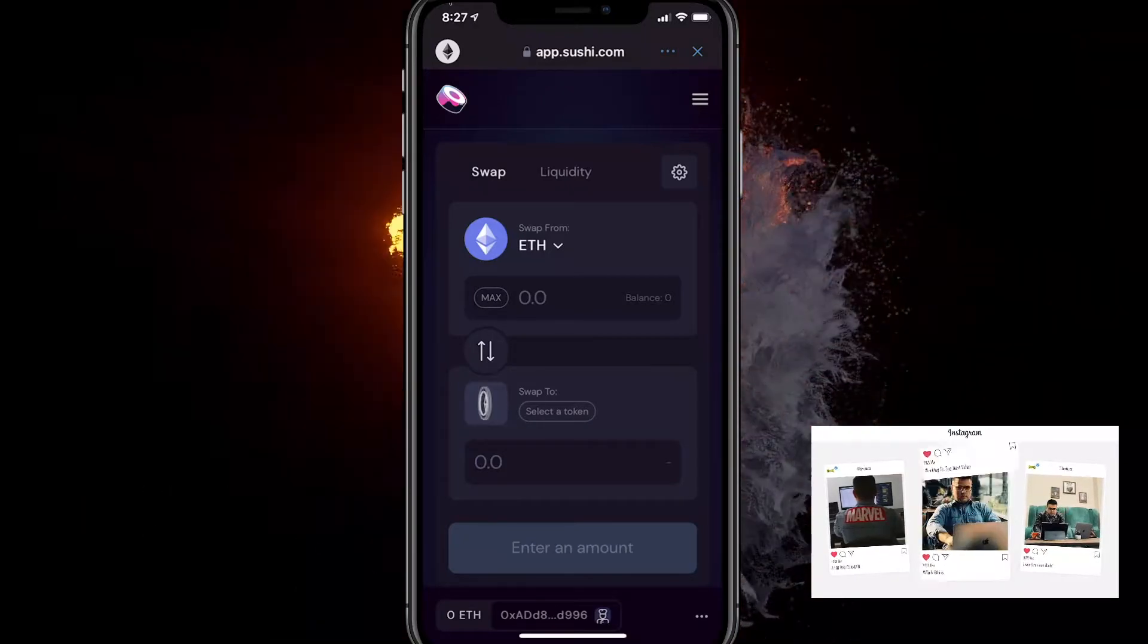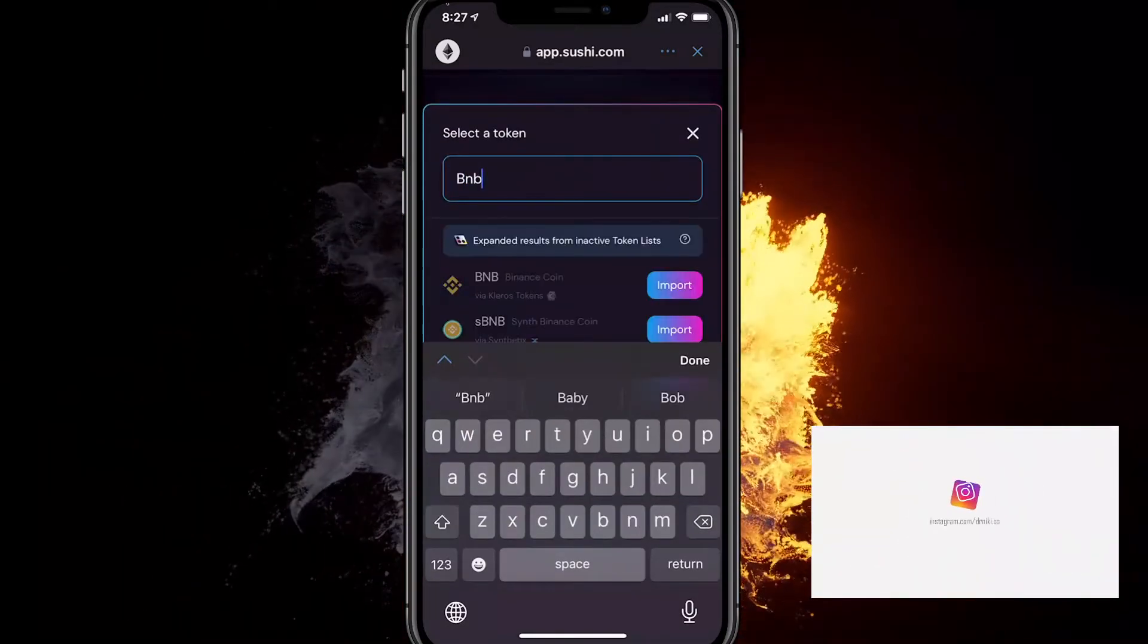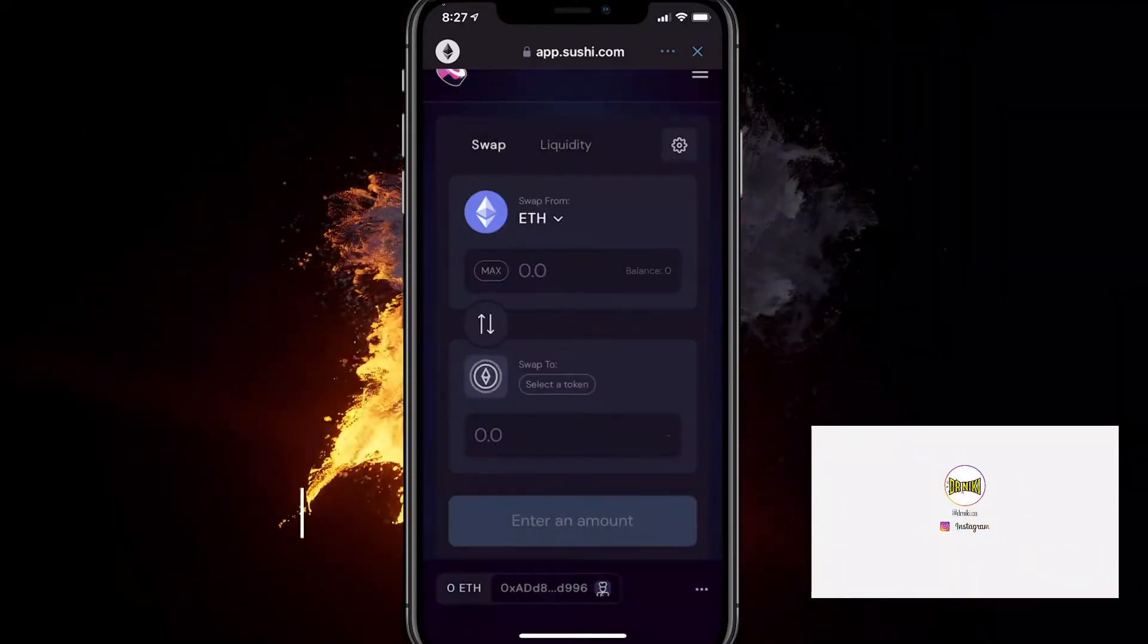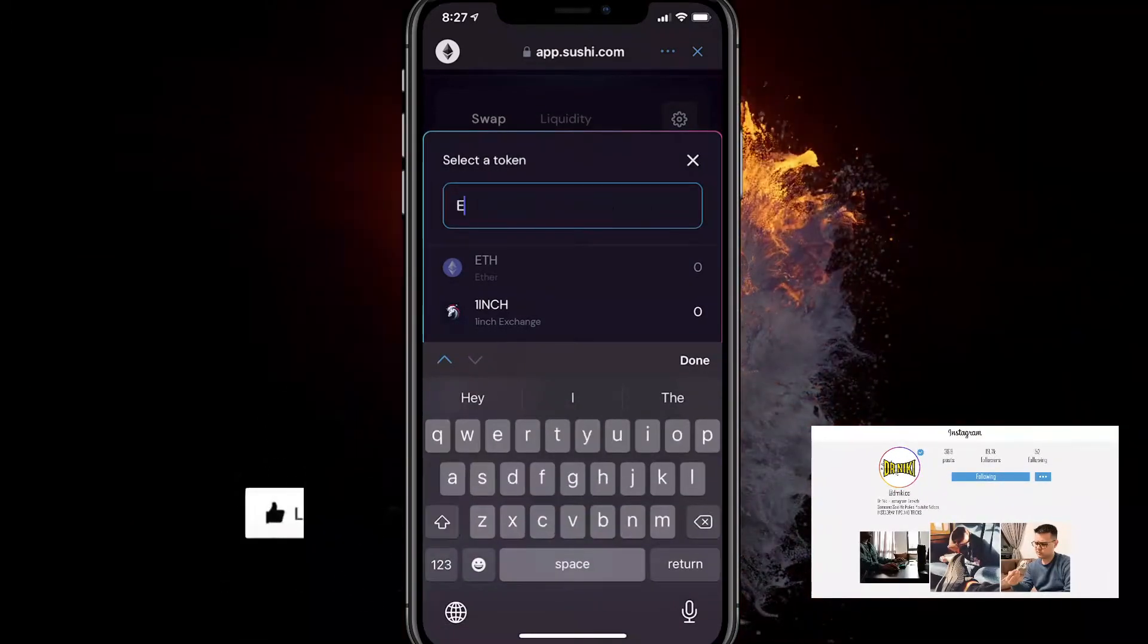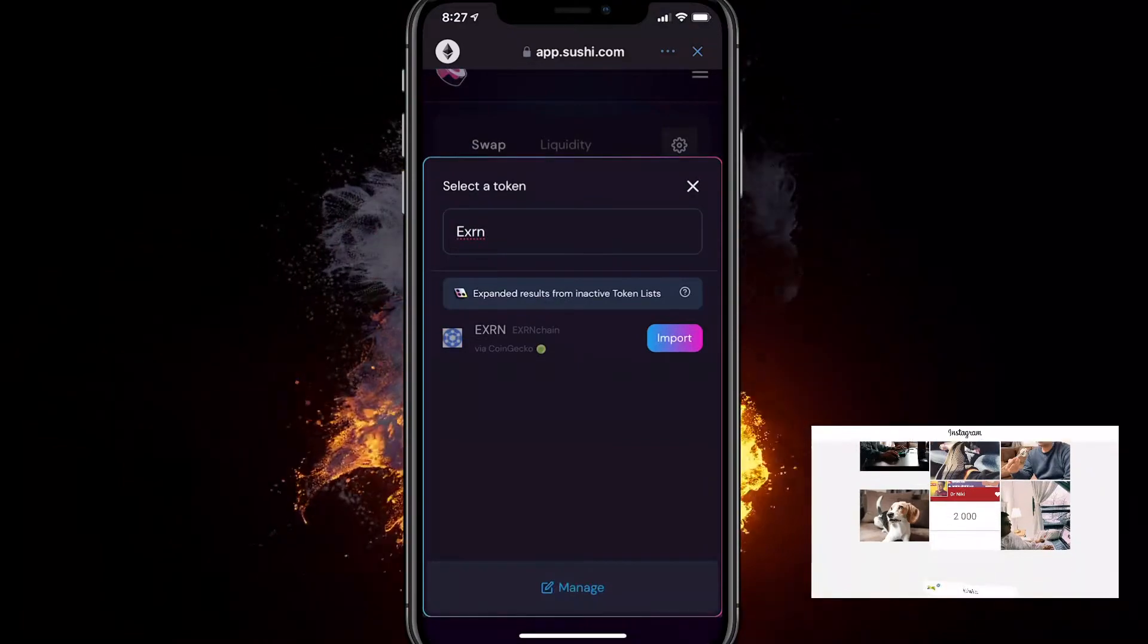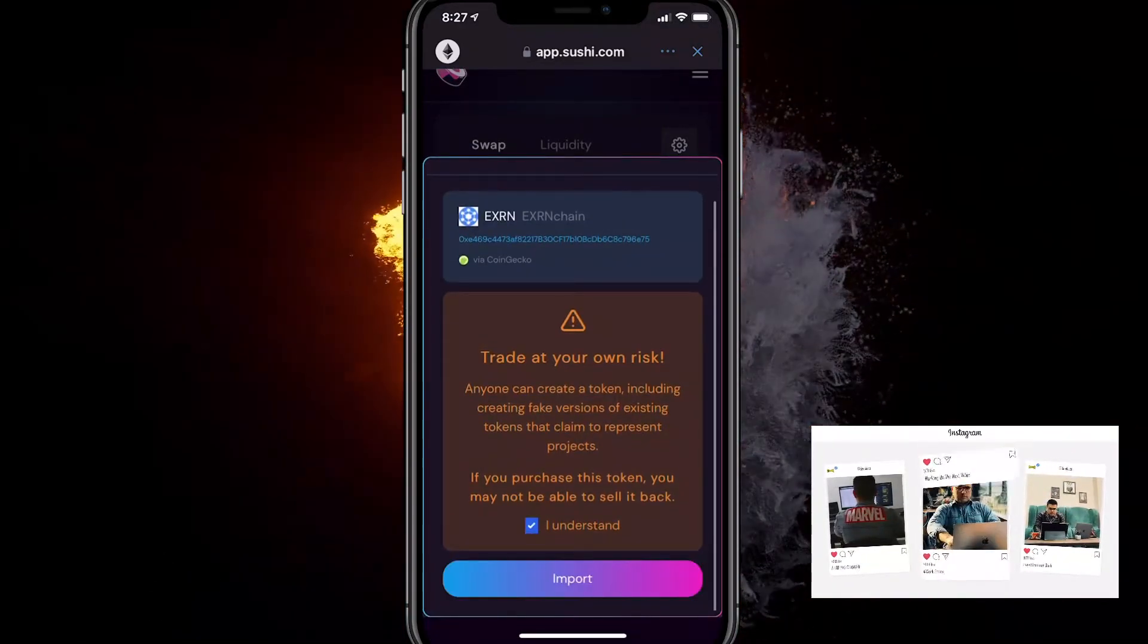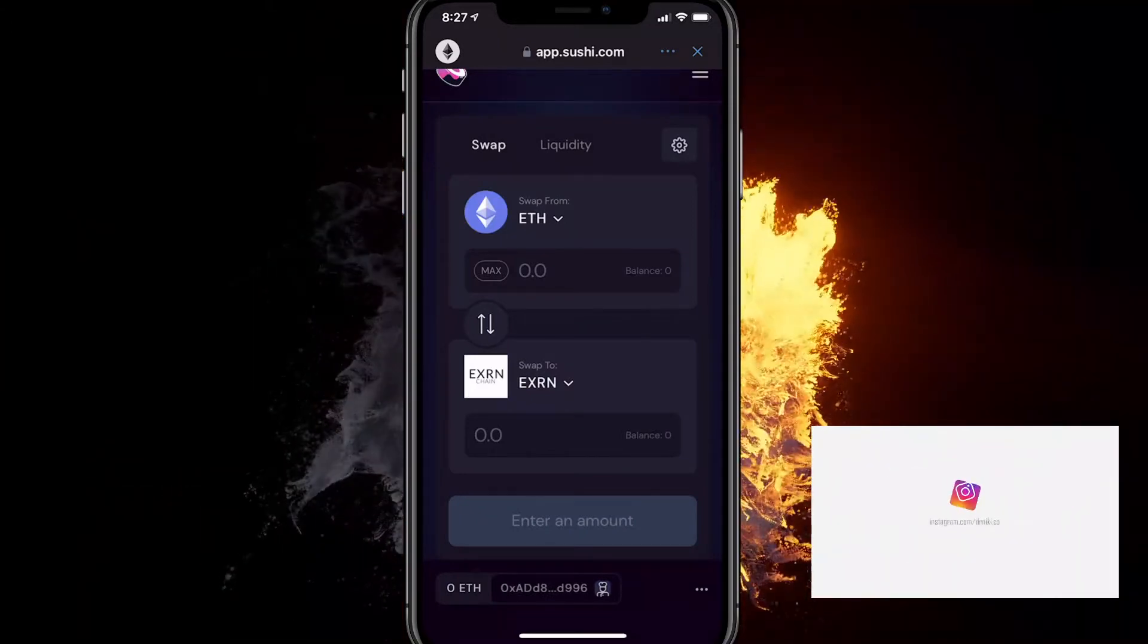All you got to do is select BNB here. You want to change BNB and import it and swap it to EXRN. That's all we got to do. And you obviously want to import everything. It's going to take some time. But yeah, this is all you have to do.